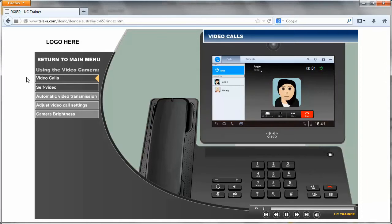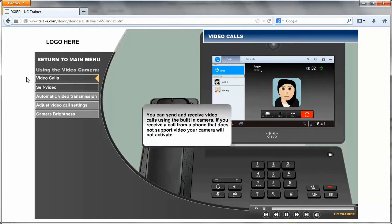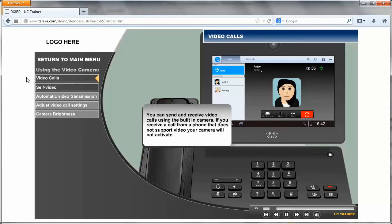Video calls. You can send and receive video calls using the built-in camera.